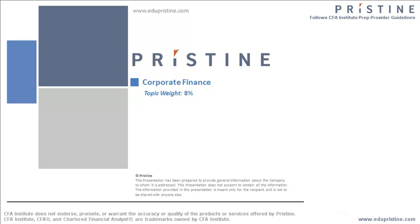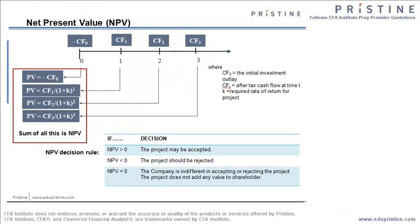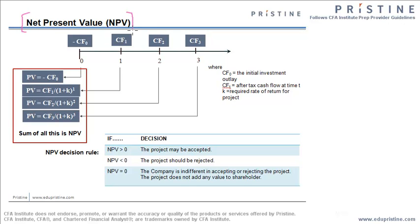One topic that I have chosen for this session is the net present value. Finding the present value is one of the most important topics because this particular concept you are going to use again and again, not only in the CFA Level 1 curriculum, but in CFA Level 2 and Level 3 curriculum as well.